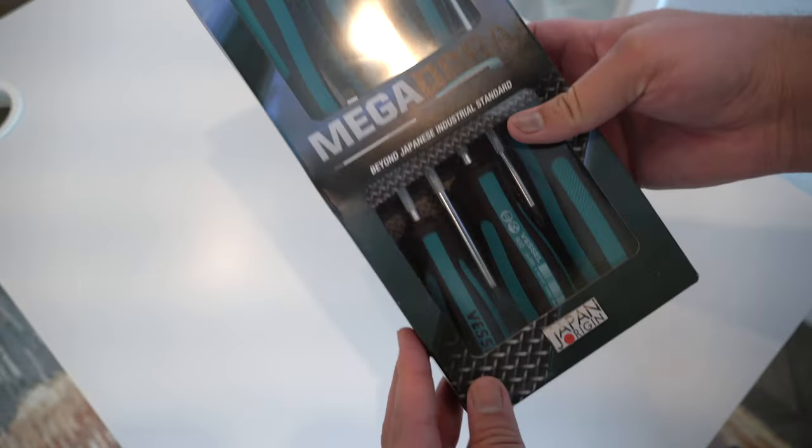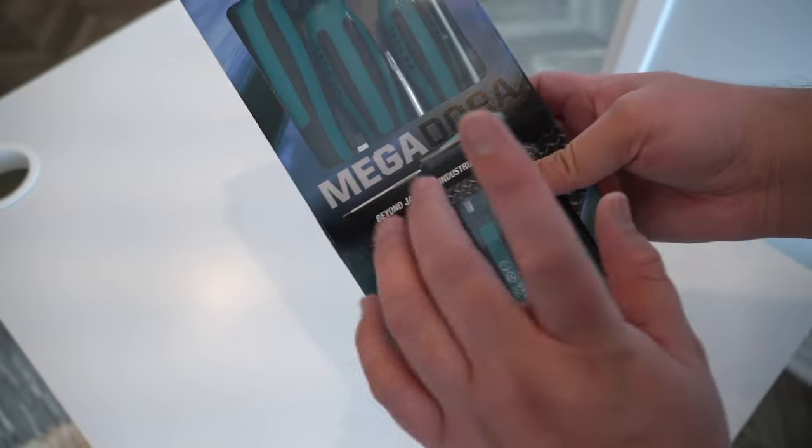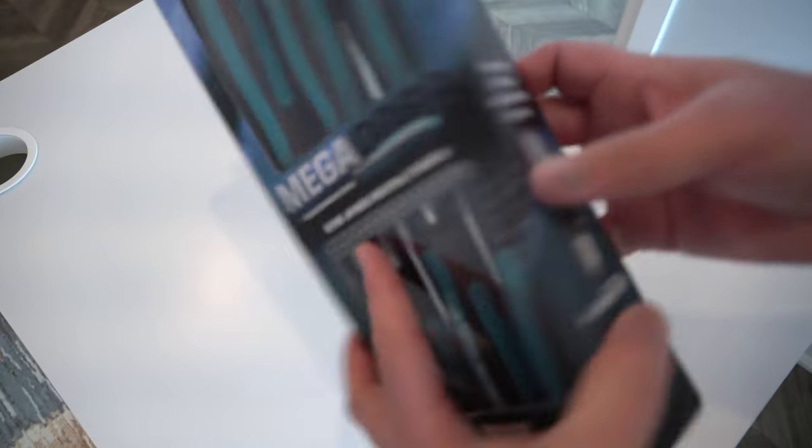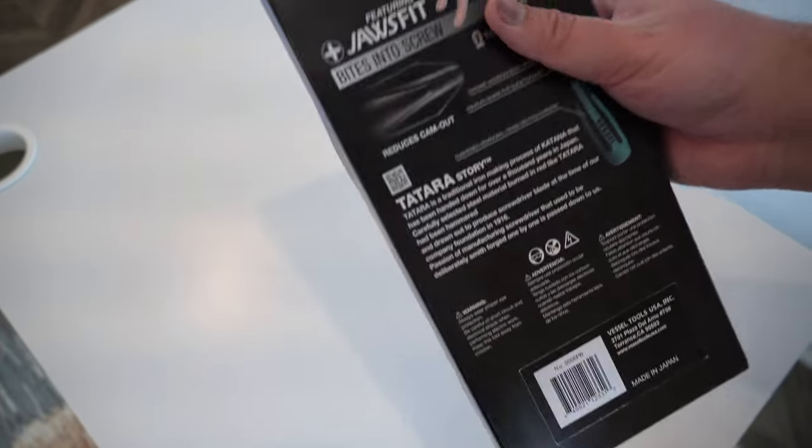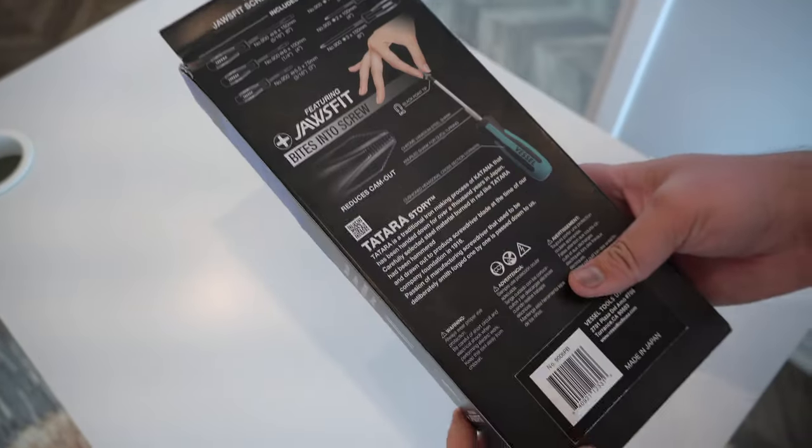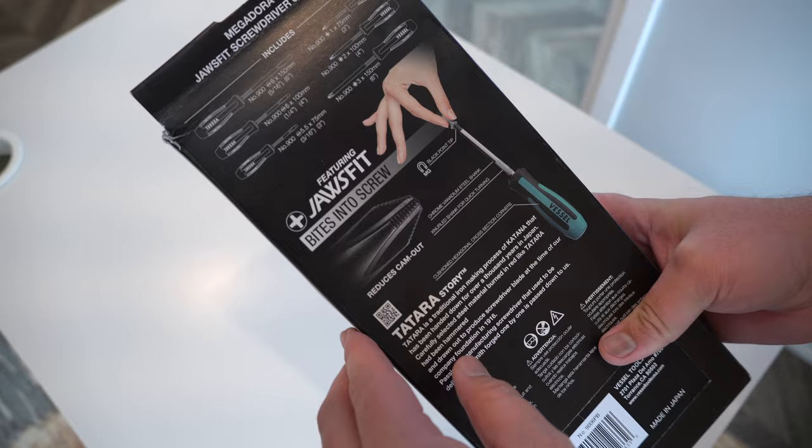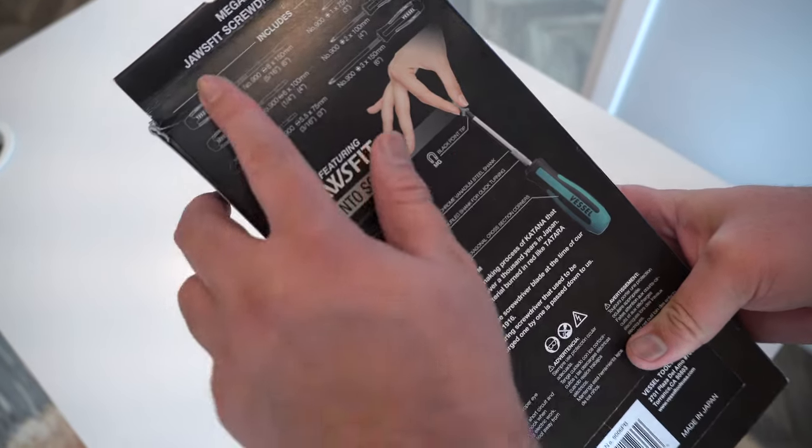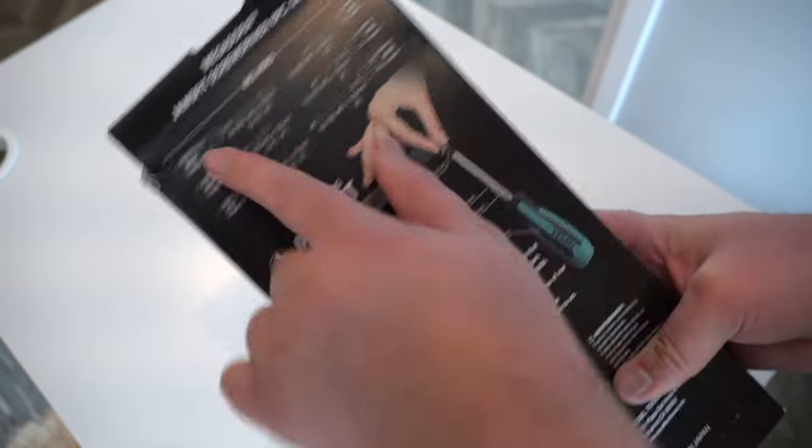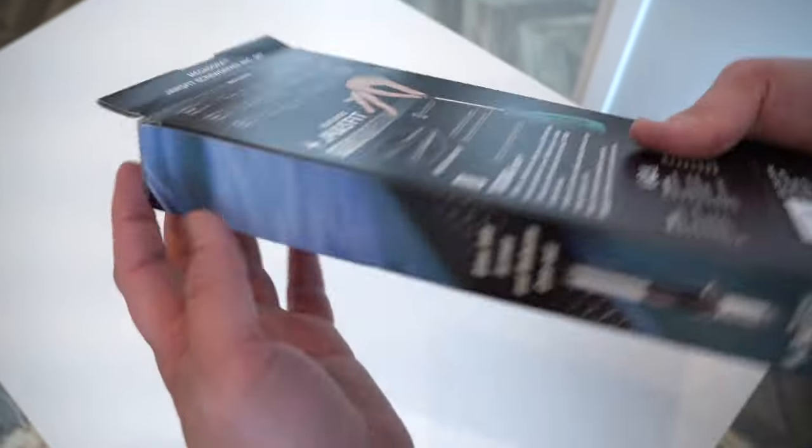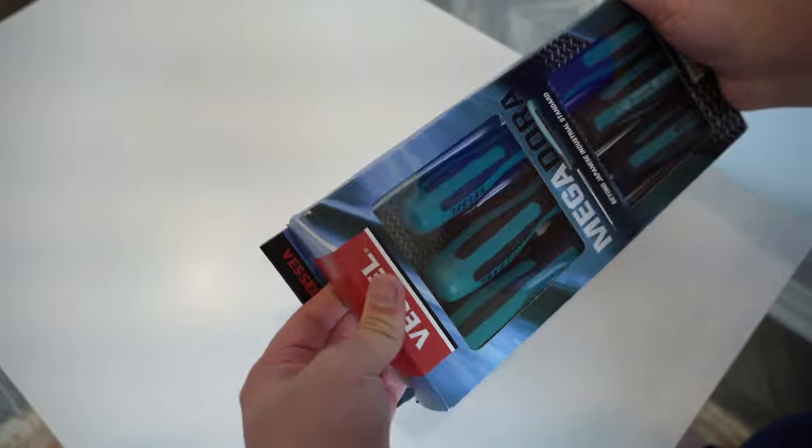So here's the box, these are Japanese Industrial Standard, so JIS screwdrivers. I have six in total and that's what it is. Let's open up this box and see what is inside.